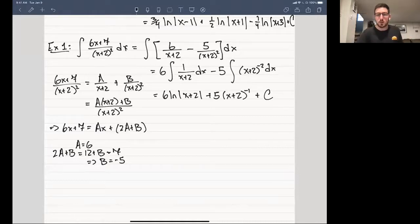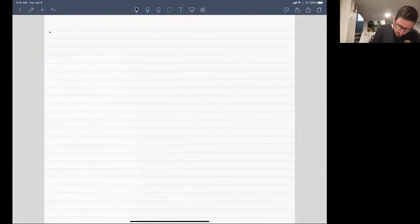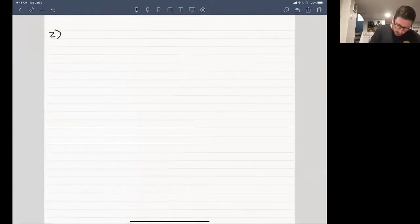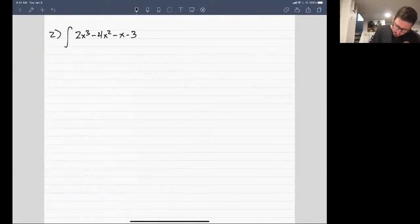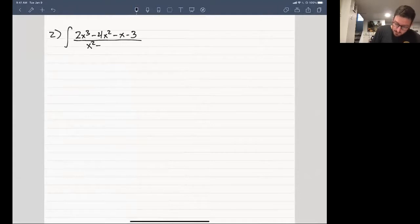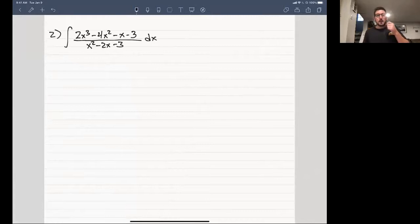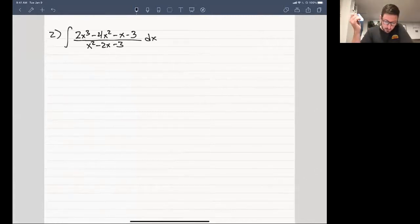Okay, let's keep rolling with the examples. Example two: let's say we have the integral of 2x cubed minus 4x squared minus x minus 3 divided by x squared minus 2x minus 3 dx. Now we've got an issue right off the bat — this is an improper rational function.